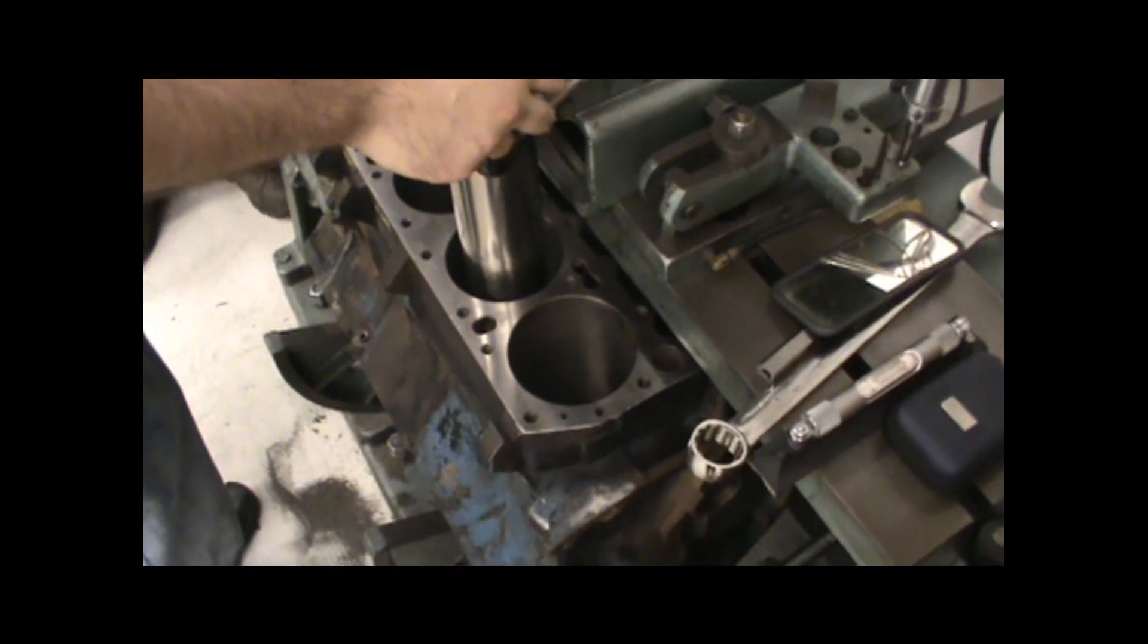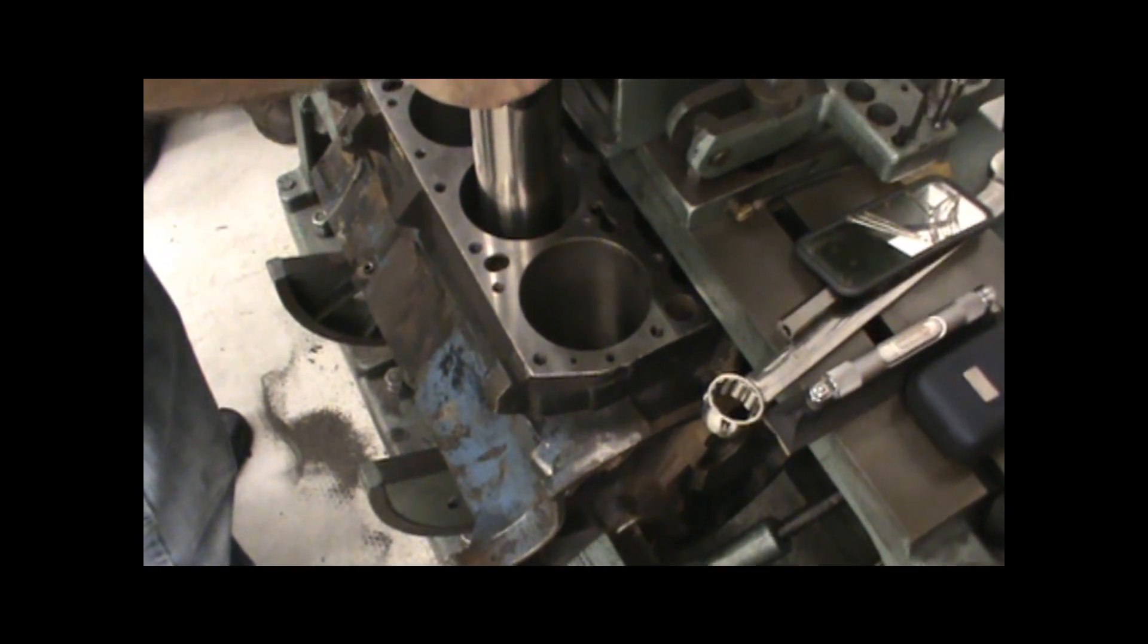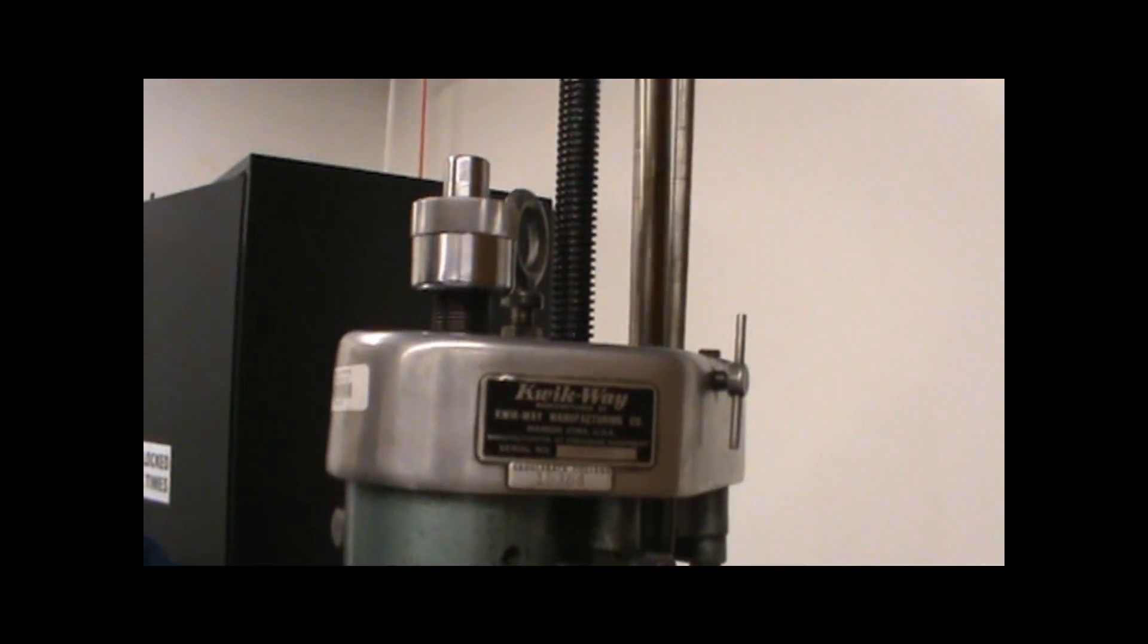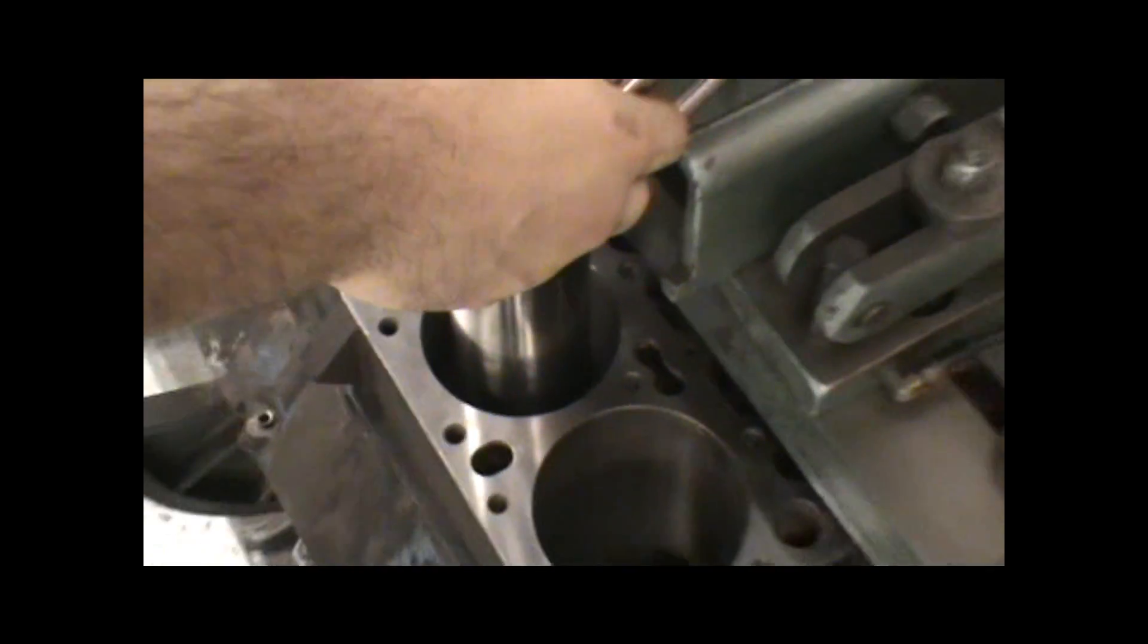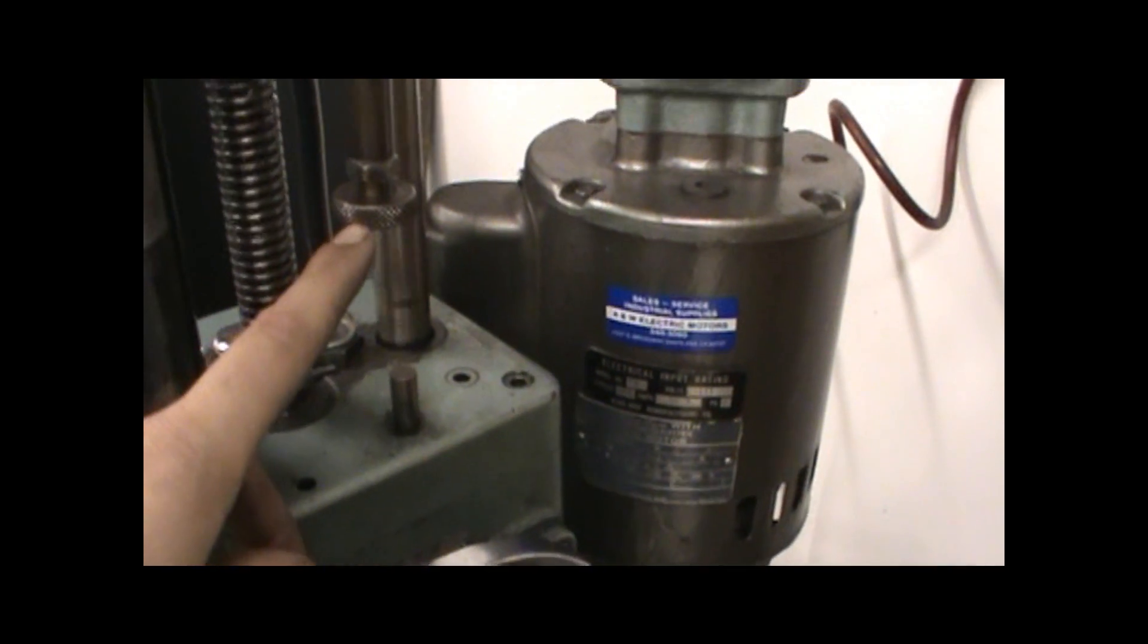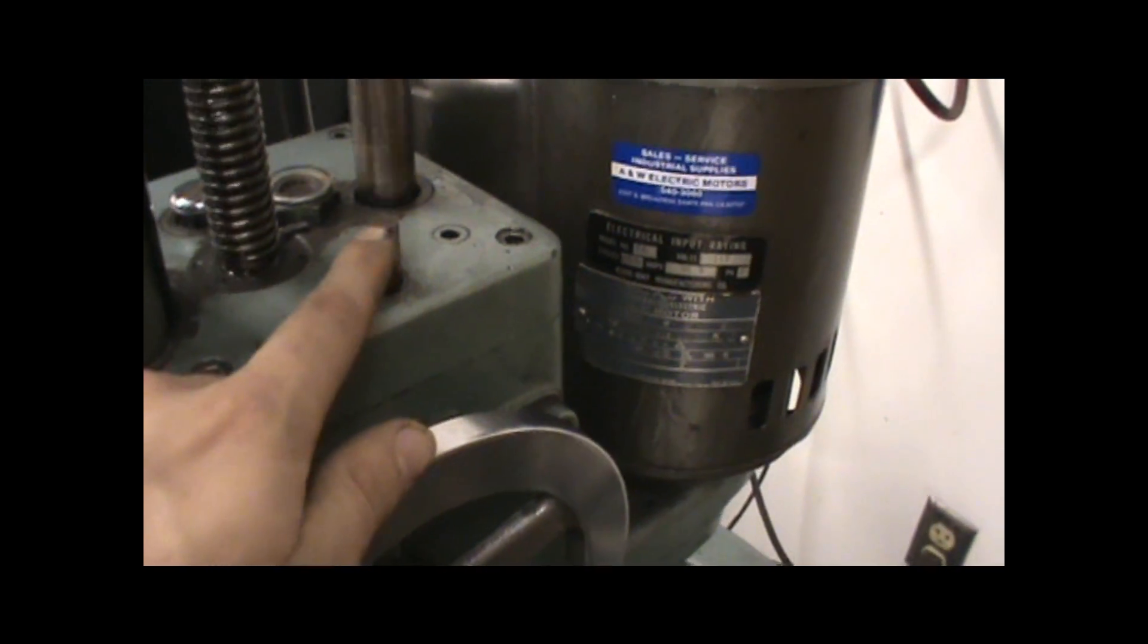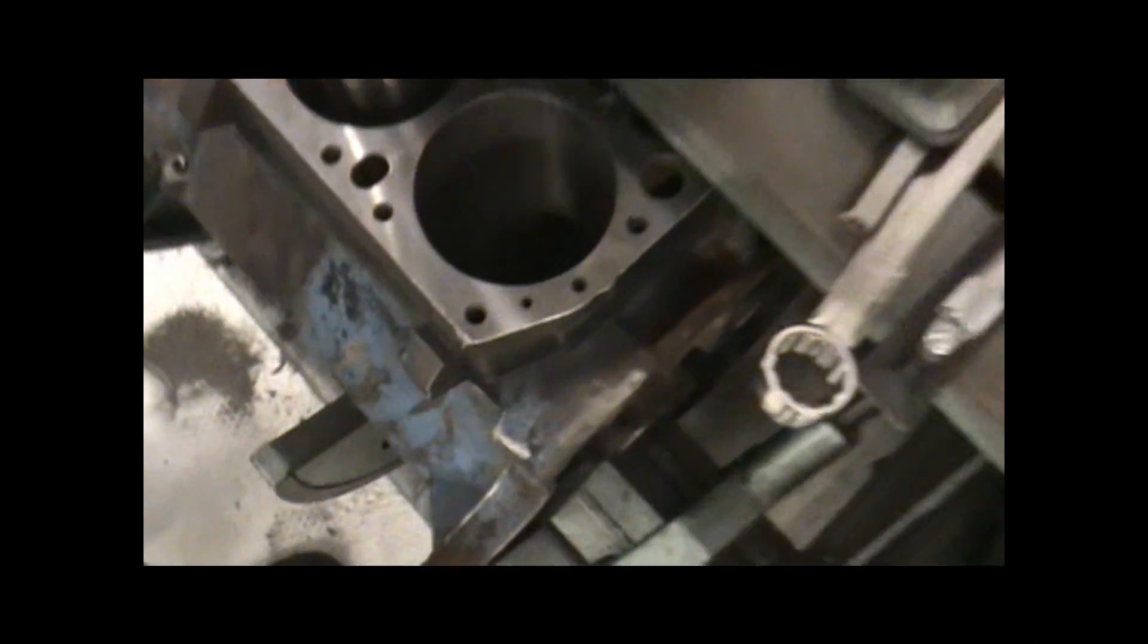One thing I forgot to mention is you need to set your stop point for the cutter. Because if you don't set the stop point, this thing's on a hydraulic machine, so it goes down into the cylinder slowly by itself. So you need to set the actual stopper here. As you can see, there's a little thing here that spins around. You can adjust it, and here's the stopper right there. So once it hits there, you know that it's gone all the way to the bottom of the cylinder.